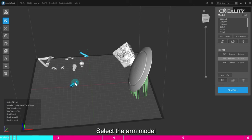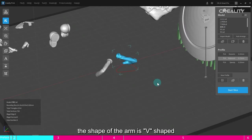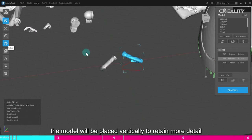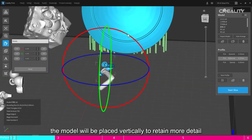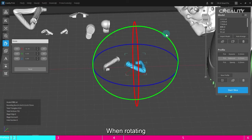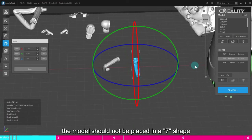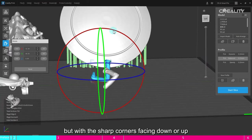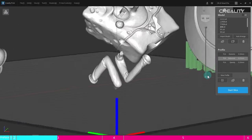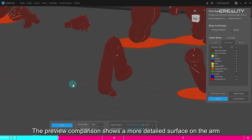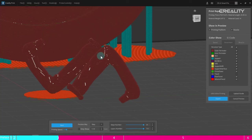Select the arm model. By observing, the shape of the arm is V-shaped. Such models as this, the model will be placed vertically to retain more detail. When rotating, the model should not be placed in a 7 shape, but with the sharp corners facing down or up. The preview comparison shows a more detailed surface on the arm.